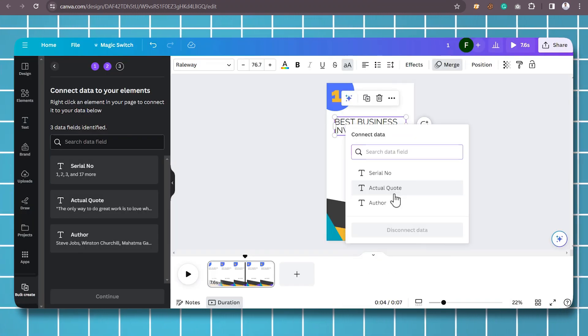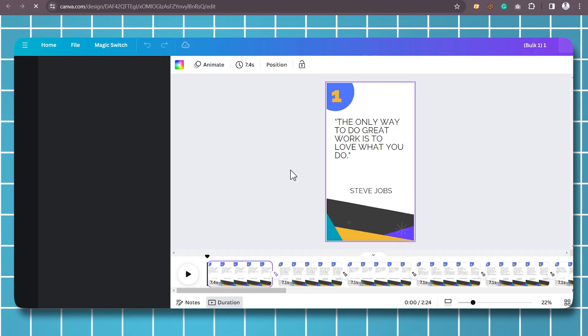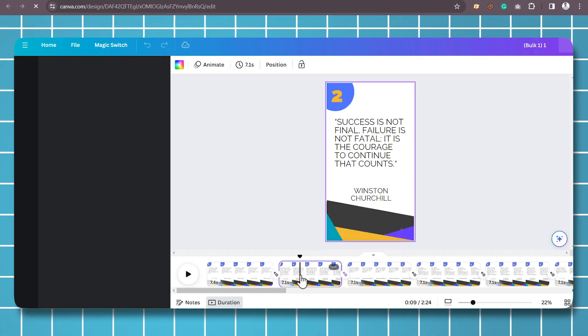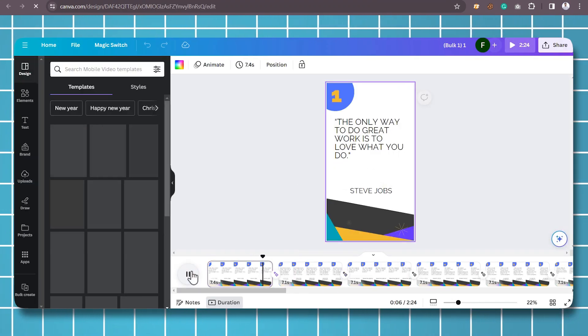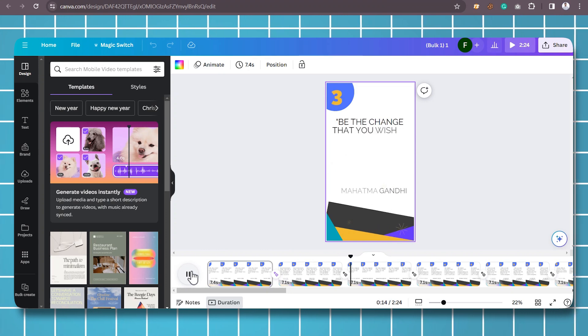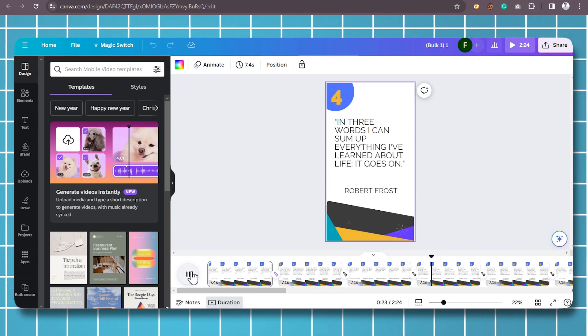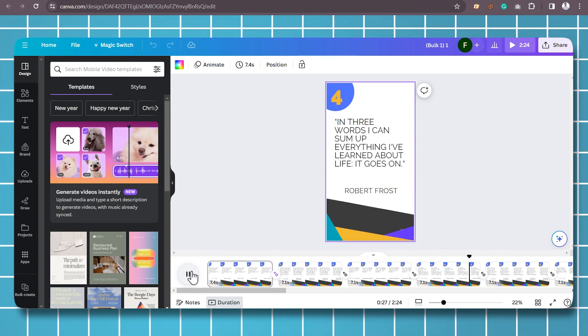Once you're done, collect data to your elements, and then click Generate. I have explained in detail how to create shorts using the Bulk Create feature. Check out the description to watch that video.